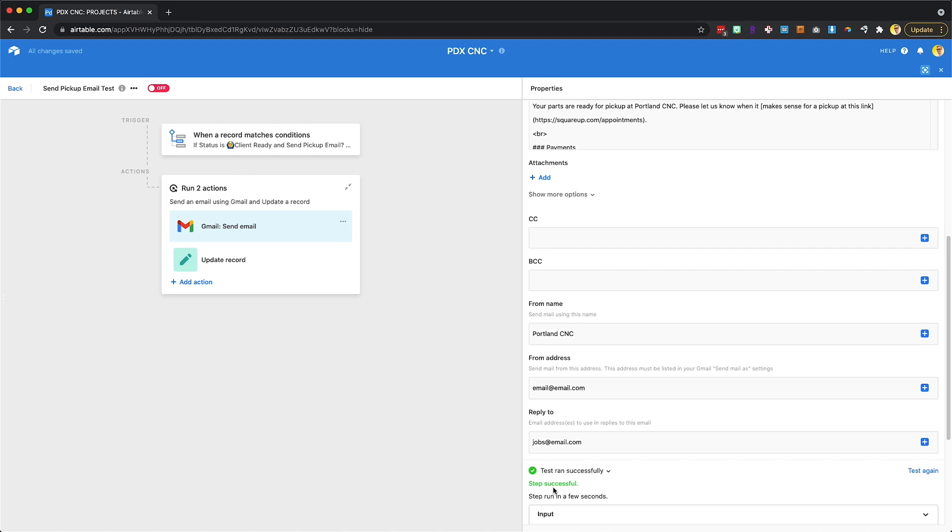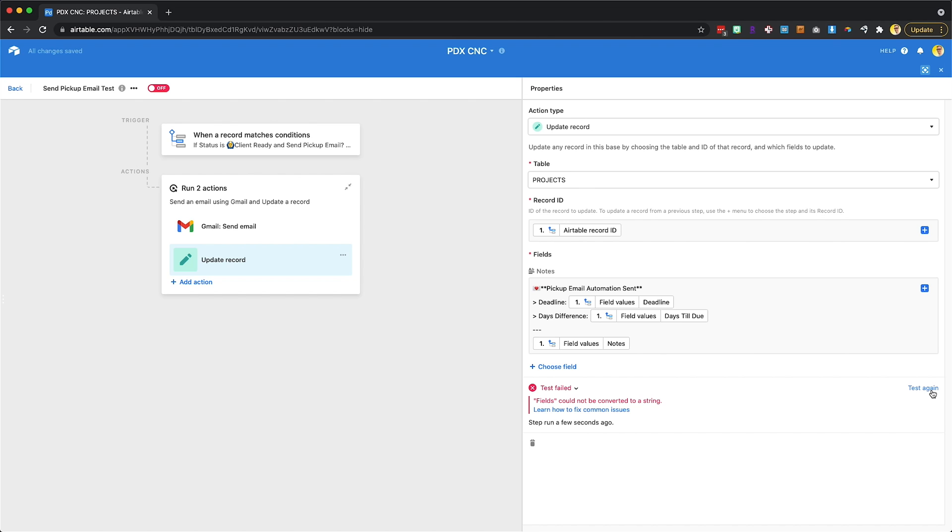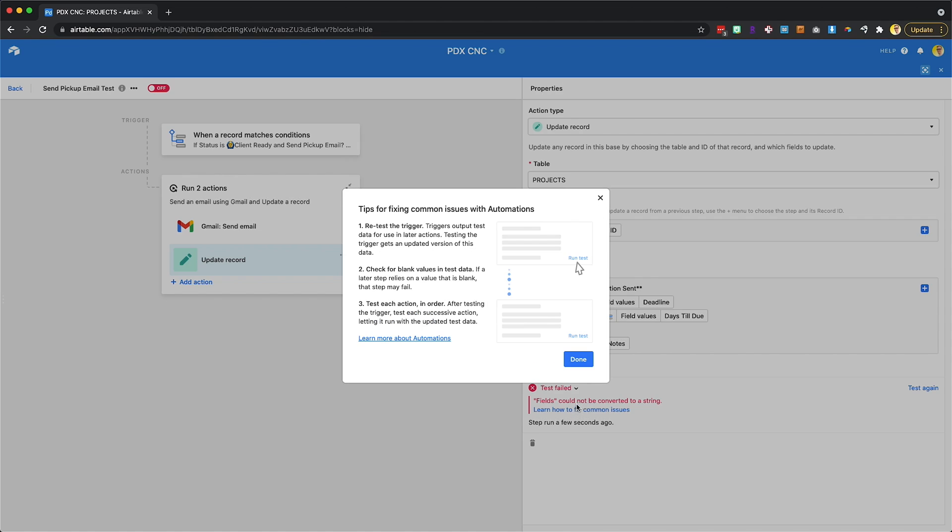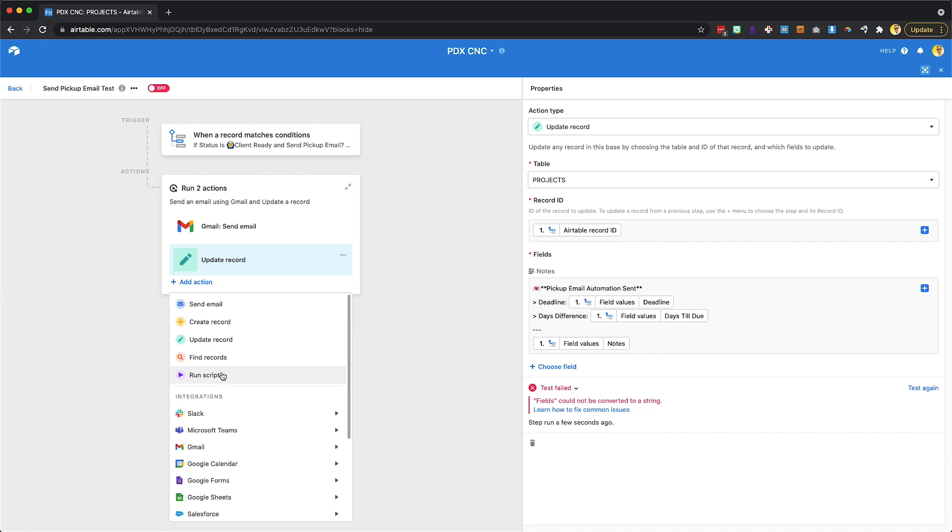Oh, it did send. So we just sent an email to some random email, unfortunately, but sorry, guys. And then I'll go down to the update record step and run that test too. It should give me an error. Not too surprised about that. I don't see. Oh, fields cannot be converted to a string. I think we're probably missing something here. But this normally works flawlessly if you've got your automation set up just right.